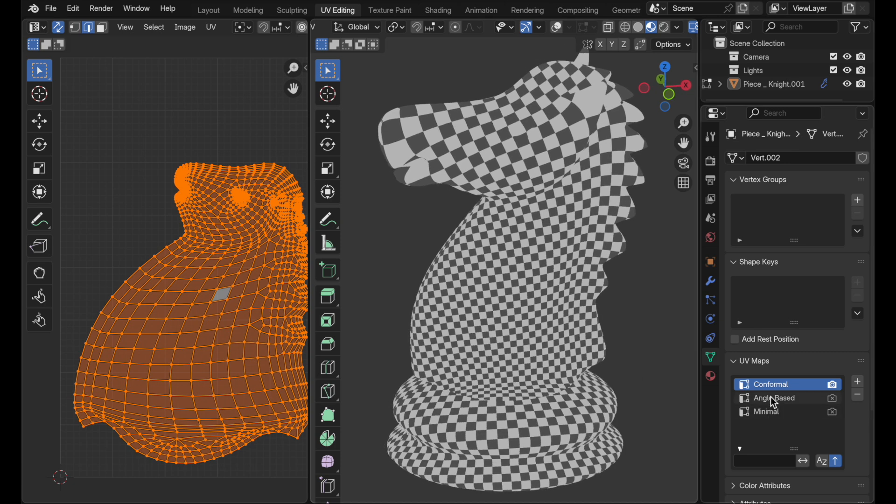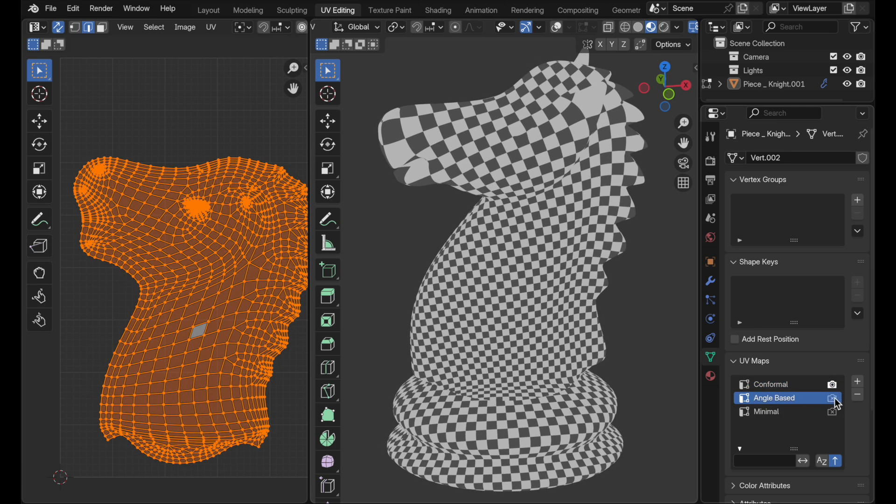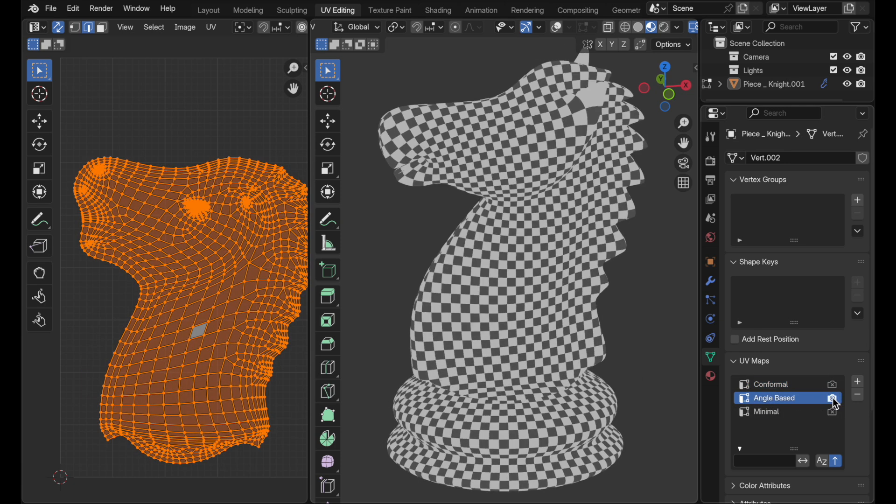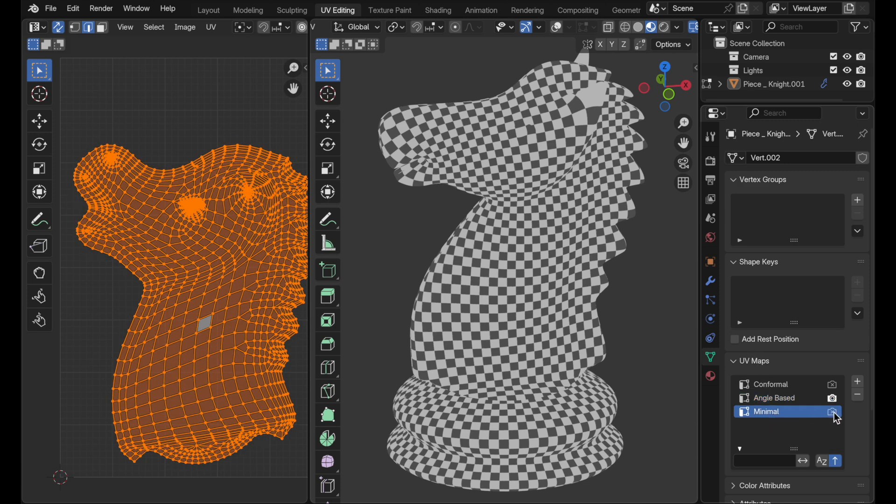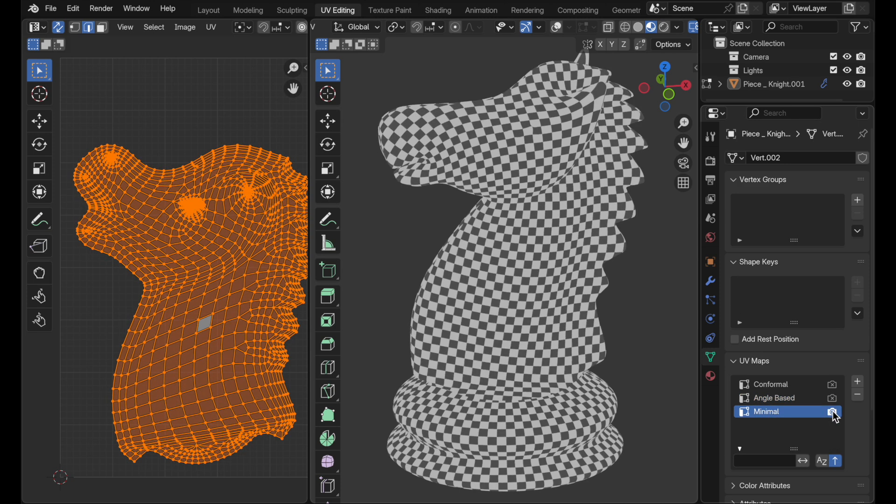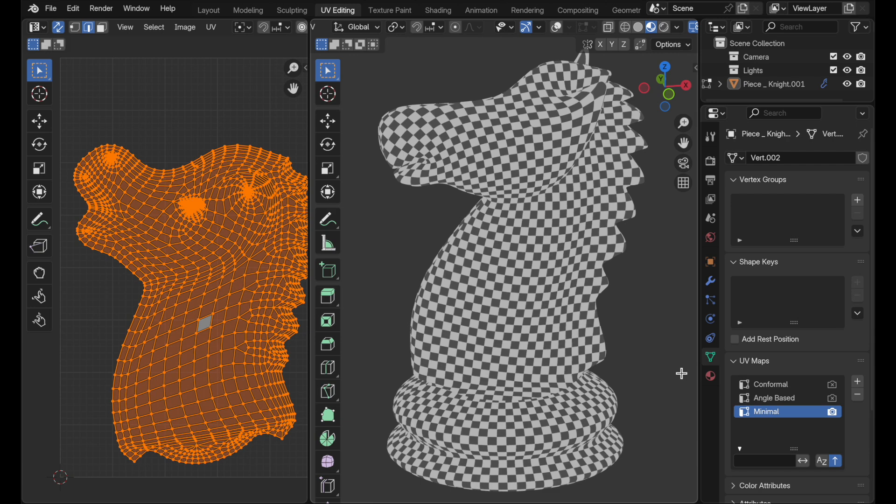Let's come over to angle-based and we get this. That's definitely an improvement, but you can see around the ear there's still, it's still probably not as good as it can be. When we come down to the new minimal, this is what we end up getting. It's definitely done the best job here of getting that checker pattern distributed across the surface in as even a way as possible.